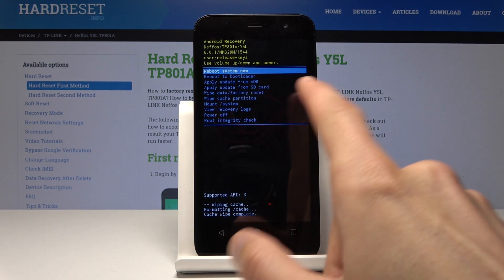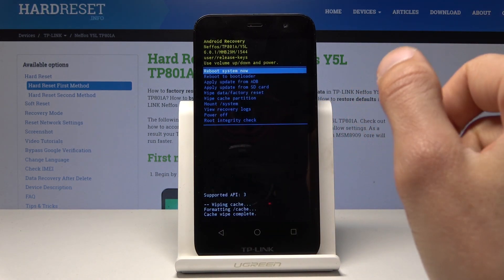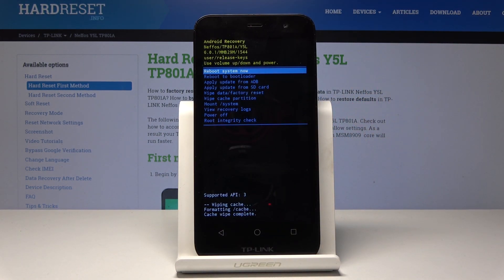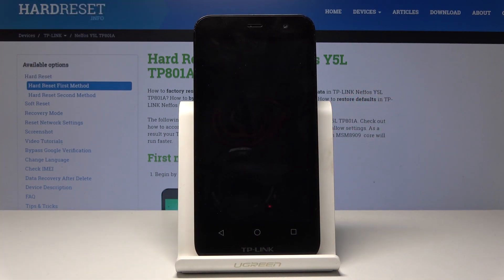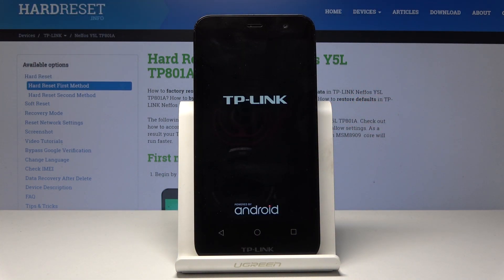Now we're back at the menu where you have 'Reboot System Now.' Press the power key to confirm it and the phone will turn back on normally. Let's wait for it to power back on — once it's on, the process will be fully complete.